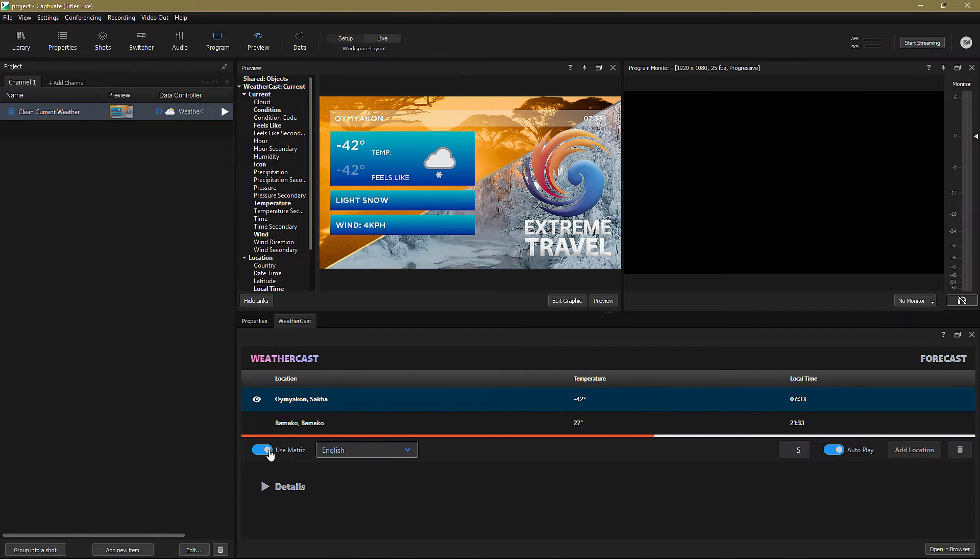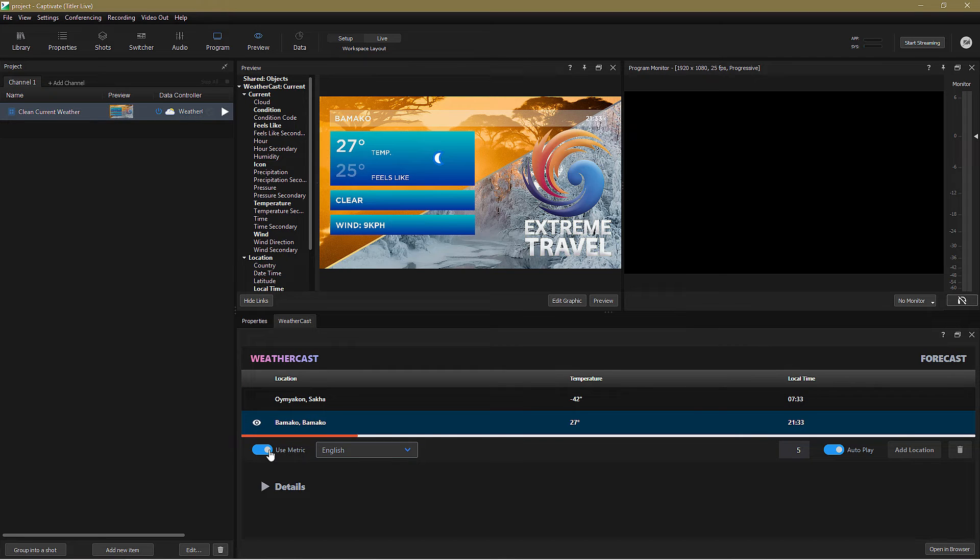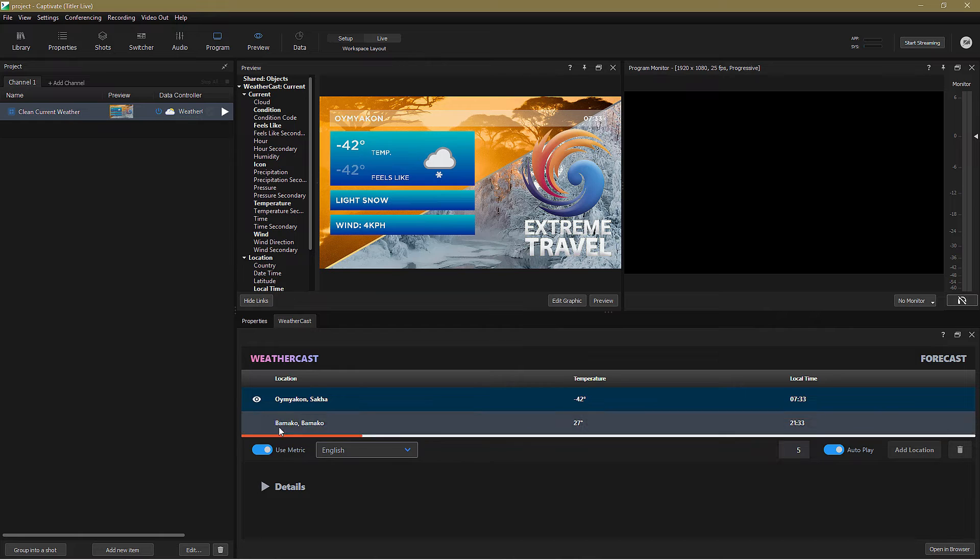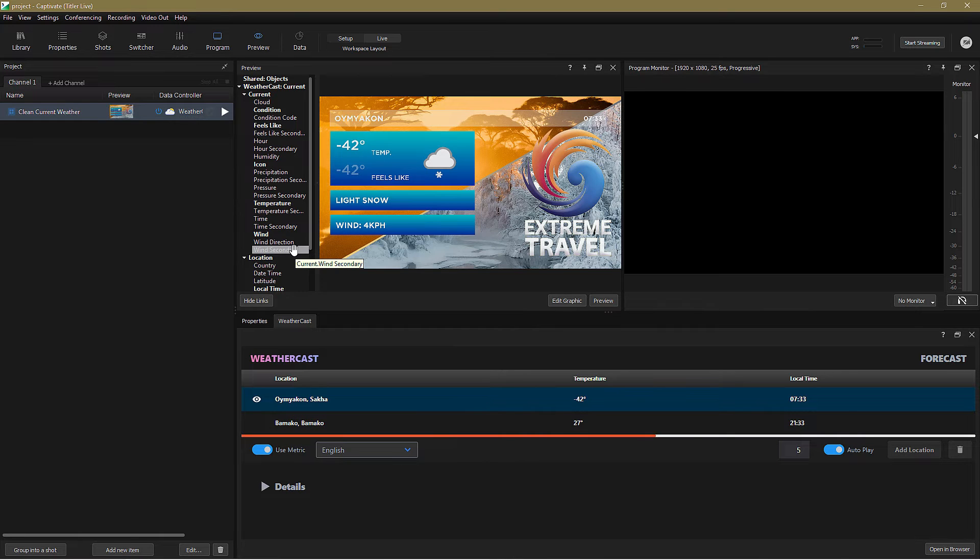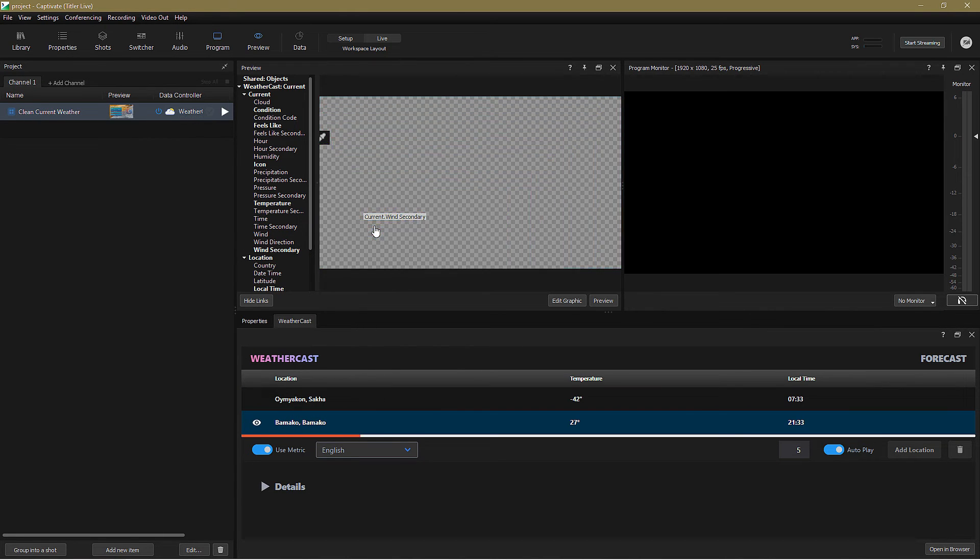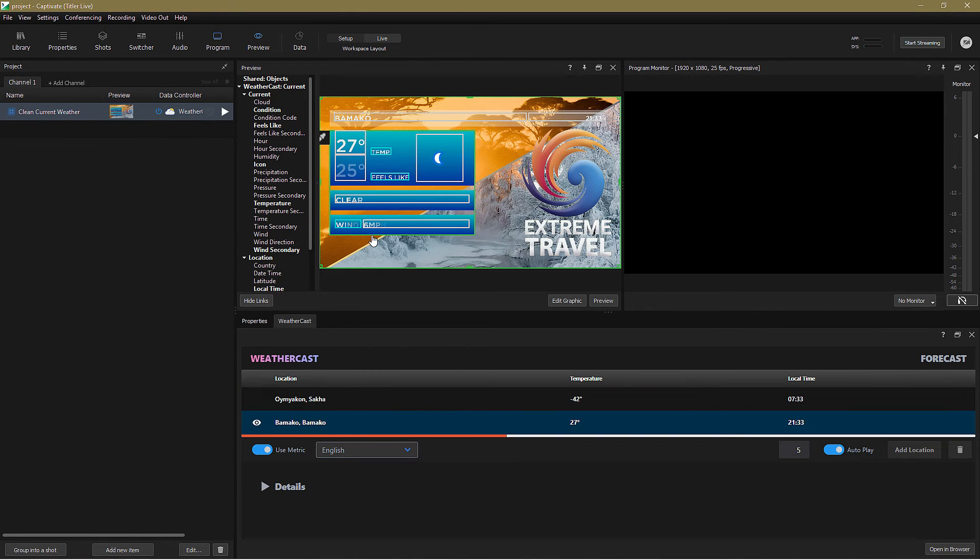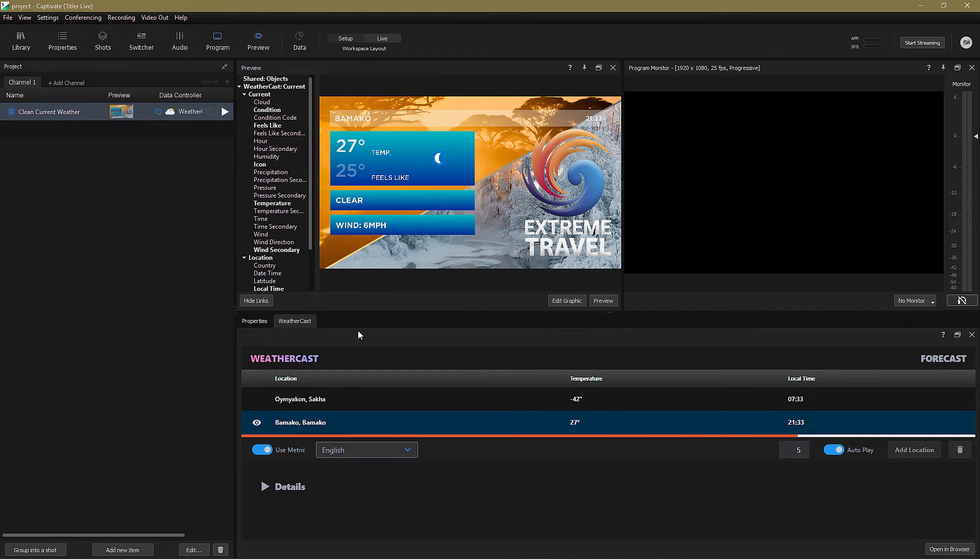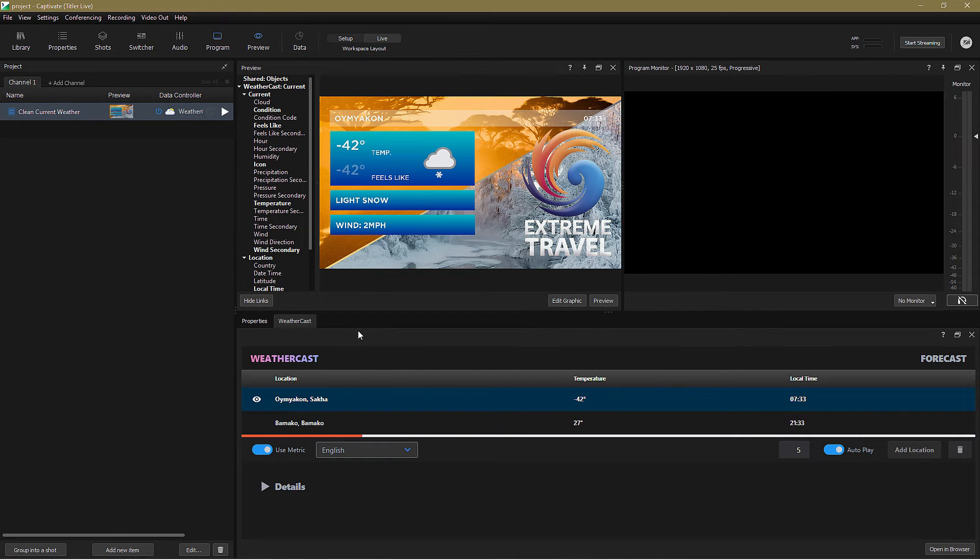However, for reasons that I simply cannot fathom, although we use metric temperatures over here, we still use miles per hour for speed. No worries, you'll see I have a variable called Wind Secondary. If I drag that onto the graphic, I now have wind displayed in miles per hour, and temperatures displayed in degrees Celsius.